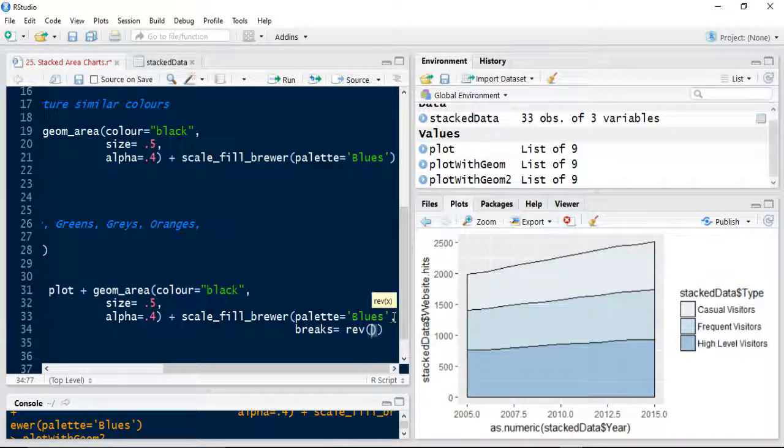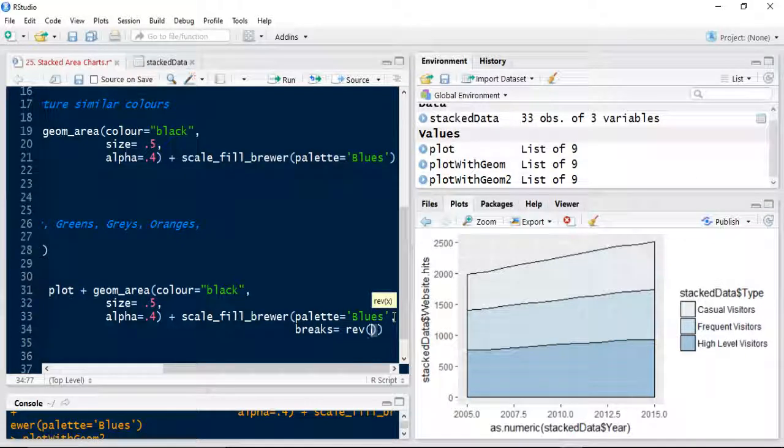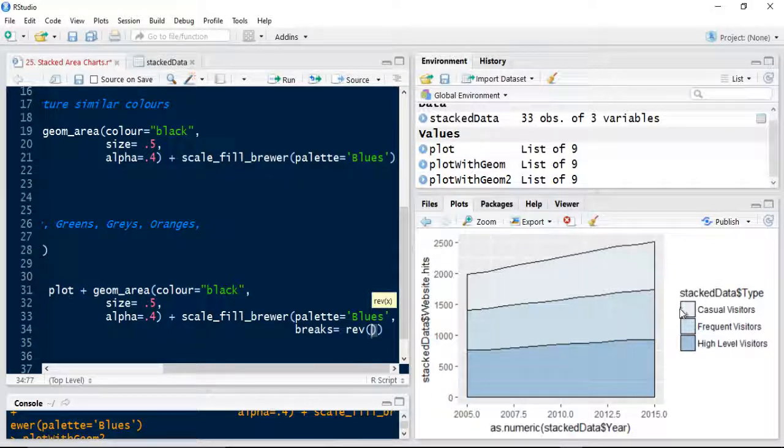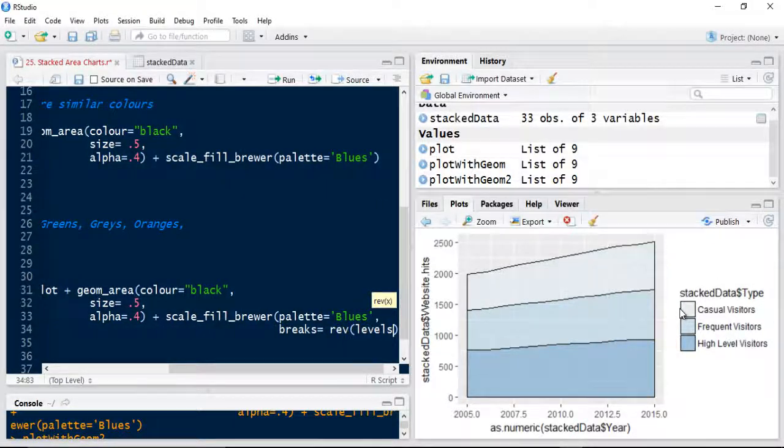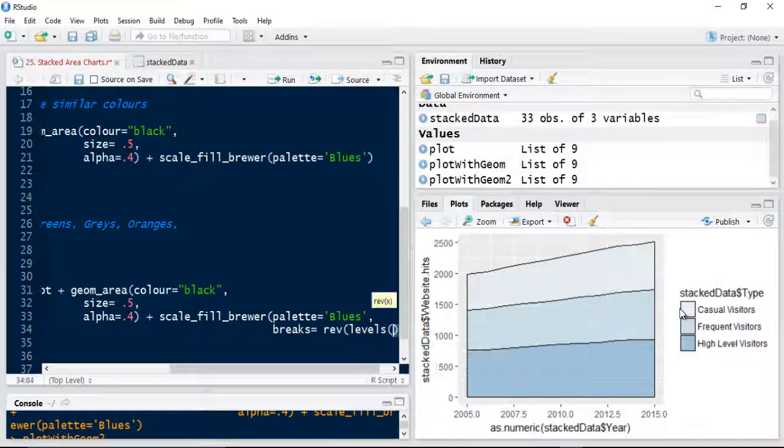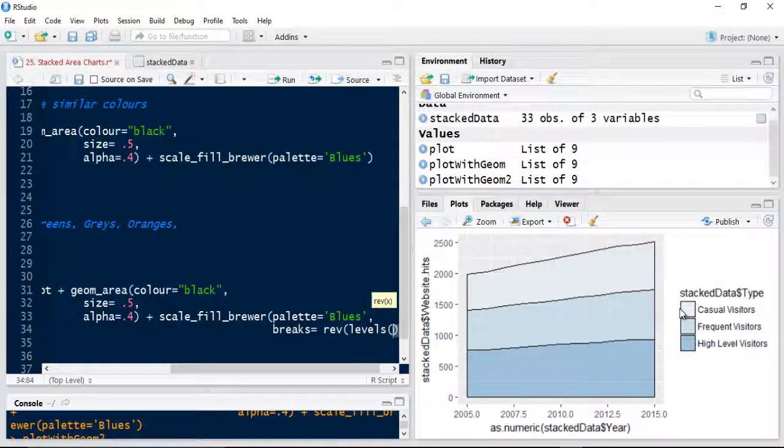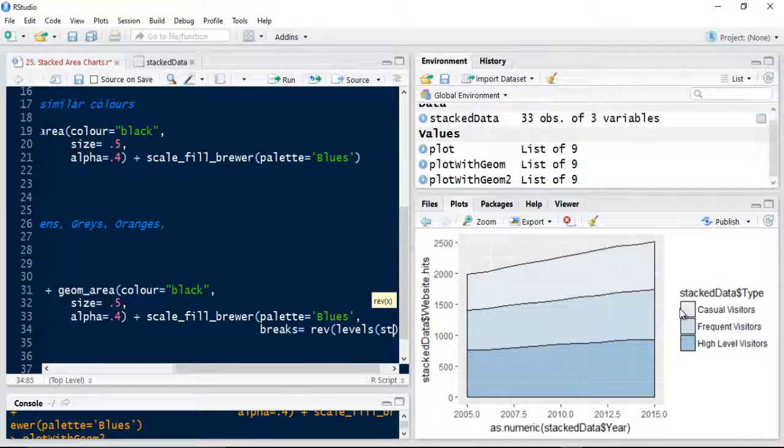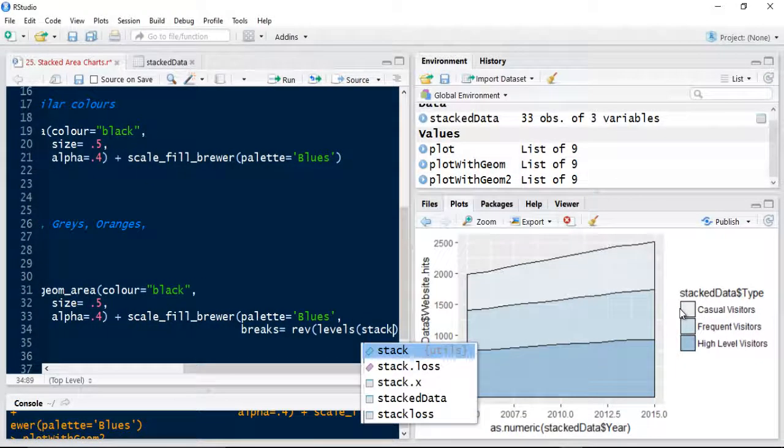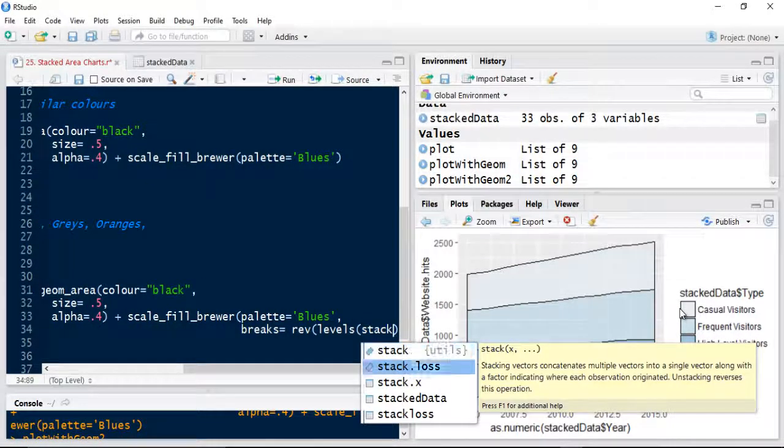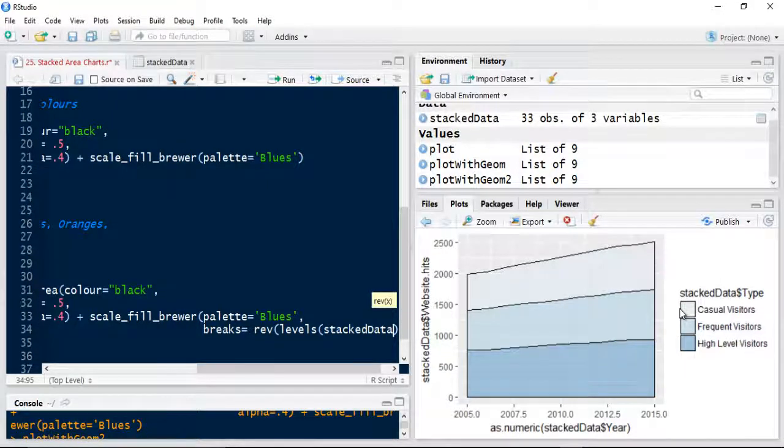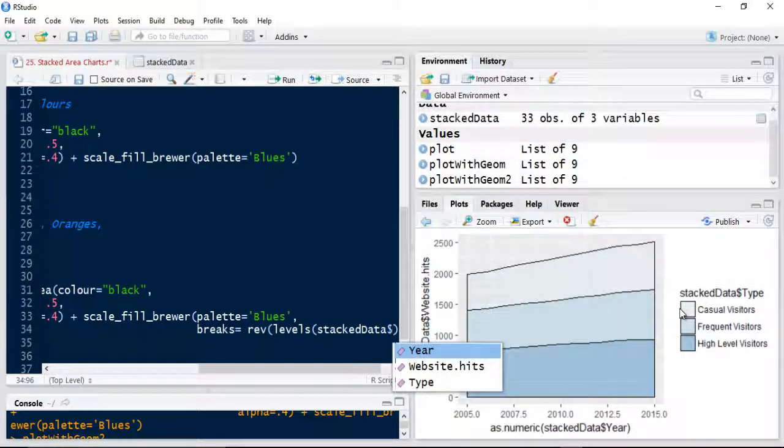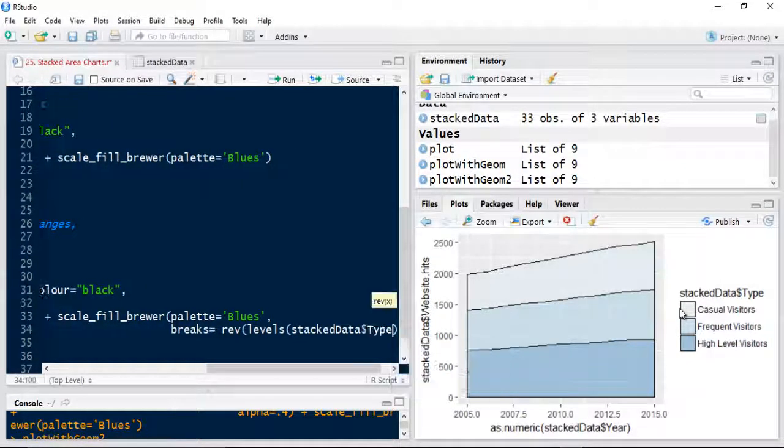Because I've got three levels here, I'm going to also use the levels. And then I'm just going to use the stacked data. And I'm going to say my type.